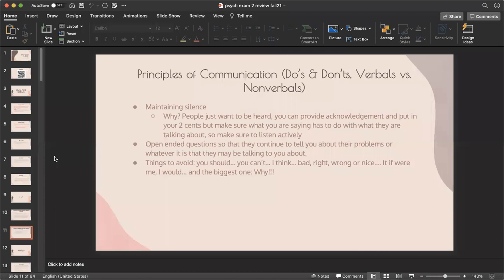Maintaining silence: patients just want to be heard. Provide acknowledgment and give your opinion only in relation to what they're talking about — don't judge or accuse them. Use active listening and open-ended questions so they can continue discussing their problems. Phrases to avoid include: 'you should,' 'you can't,' 'I think that's bad,' 'right,' 'wrong,' 'nice,' 'if it were me I would do this,' and especially asking 'why,' which sounds accusatory.